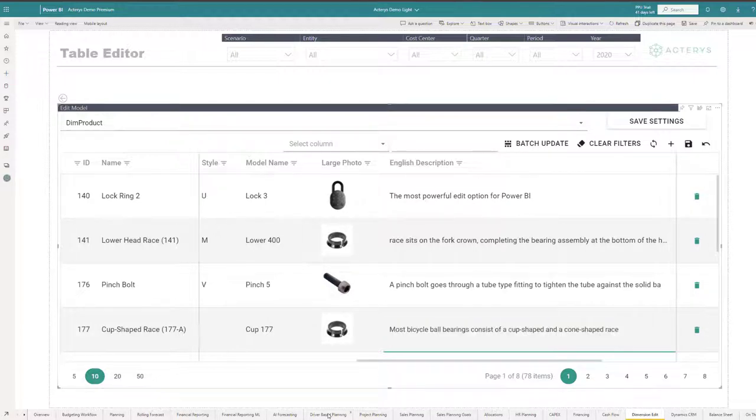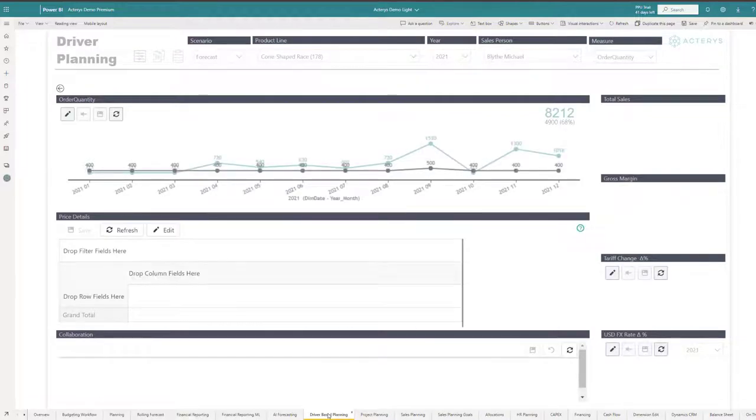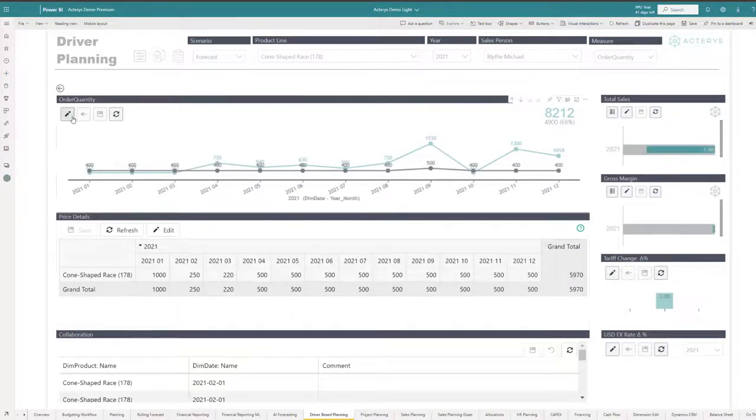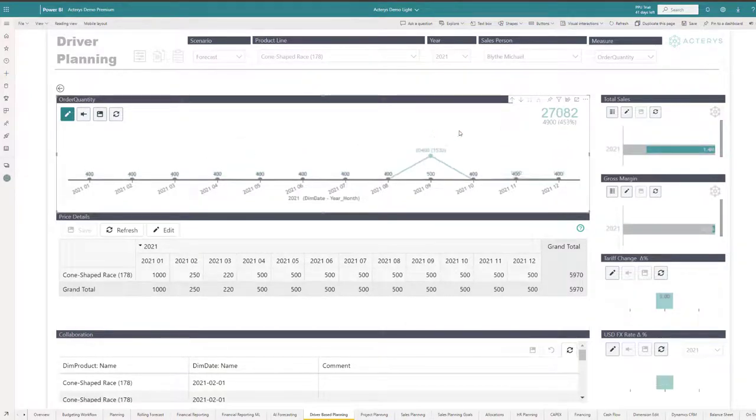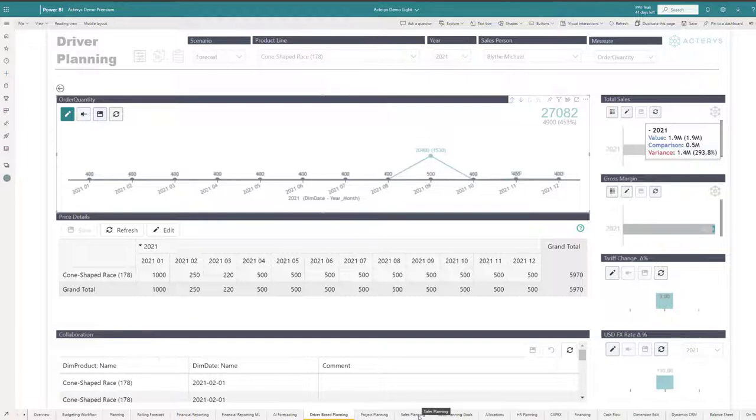And then we also have more innovative visual planning options, where as opposed to entering a number, the users can just drag and drop on the chart. They can immediately see what are the implications of this change. They can see the effects on the KPIs. And then a wide variety of particular integrated planning options from sales planning.